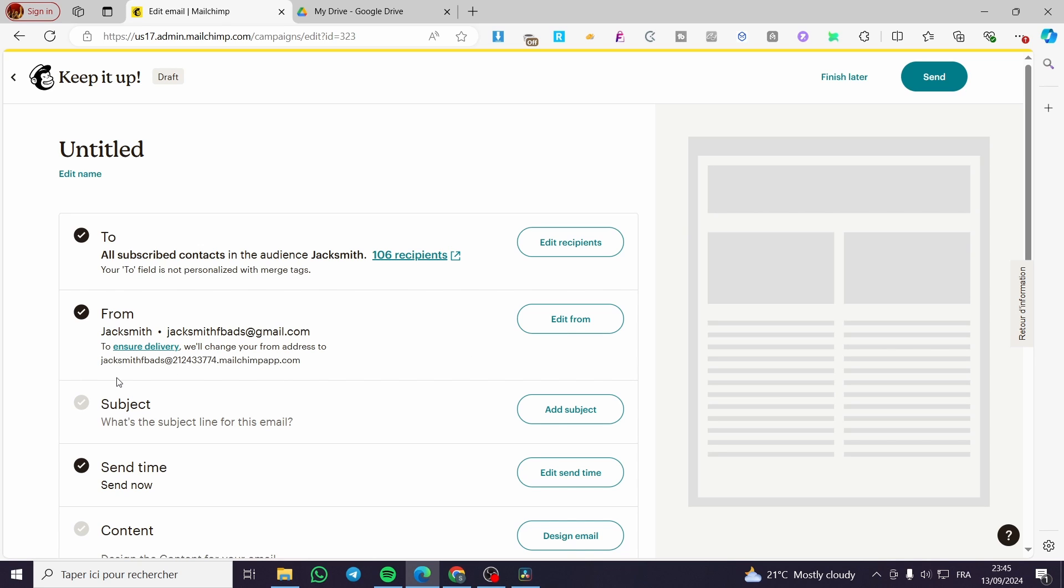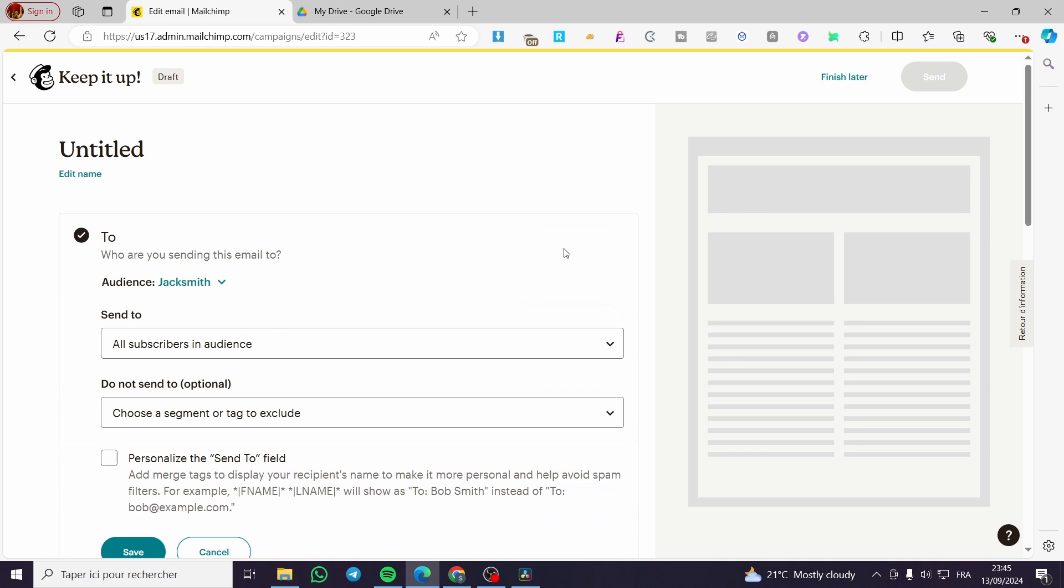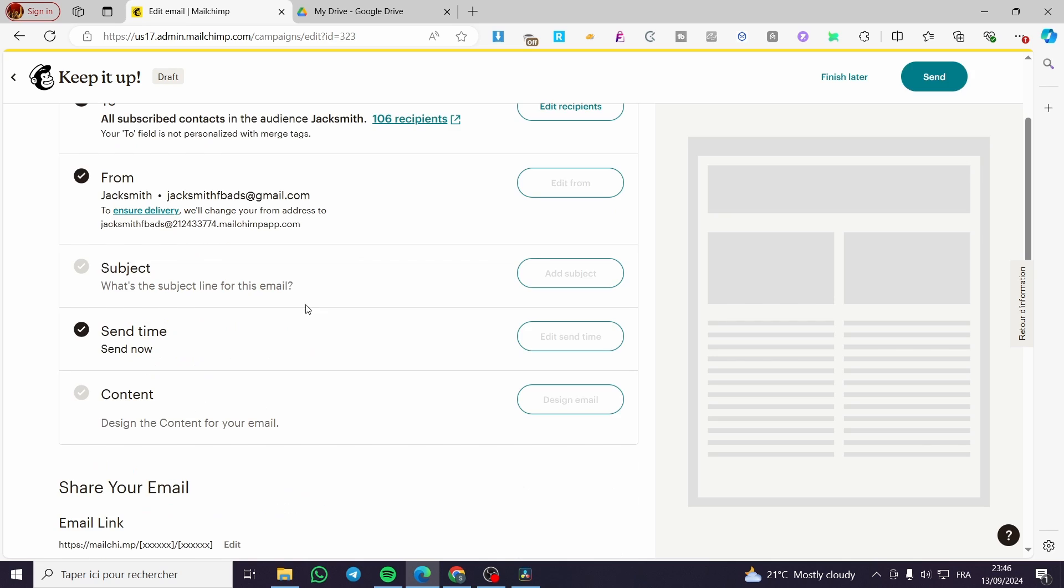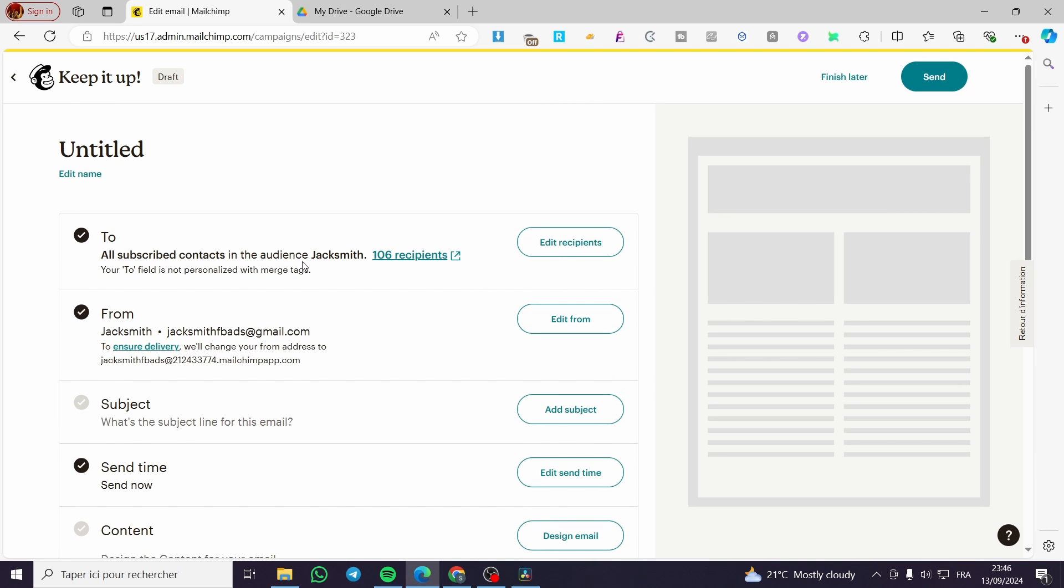It's very easy here. The recipients will be the subscribers. Go ahead and edit recipients and make sure that you have made everything good. If you want to exclude or segment your audience, it is optional from here.